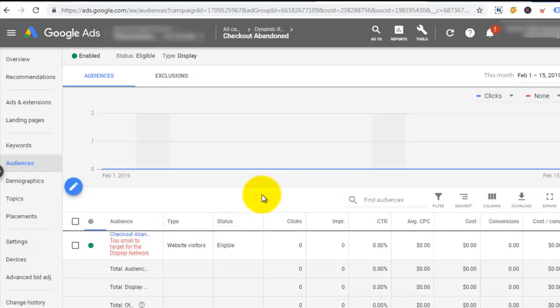I have successfully added the checkout abandoned users to this ad group. Google says the list is too small to be delivered right now, but as soon as the audience group is populated my ad will start showing to these people and they'll be able to go back to the website to complete their transaction. I hope you enjoyed this video — if you have questions feel free to ask and I will answer every single one. Thanks for watching and watch out for the next video.